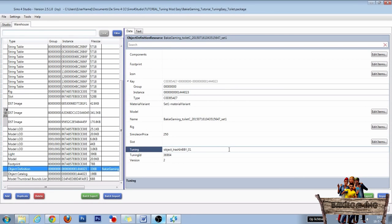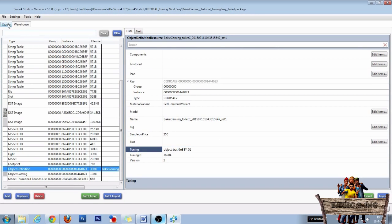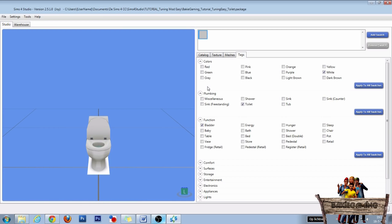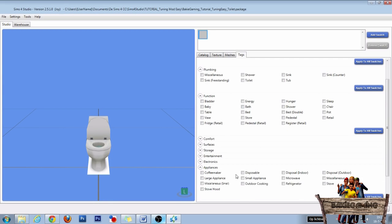Another thing you can do is change the place where the object can be found in game. To do this, first go to the studio tab, then go to tags, and then uncheck toilet and bladder. Then go to appliances and check disposal, disposal indoor, disposal outdoor, and miscellaneous.